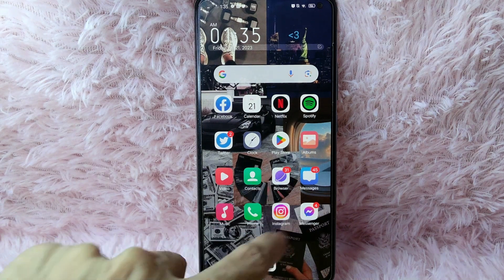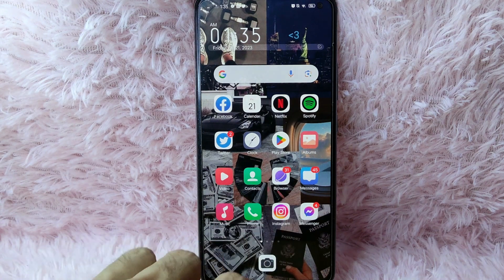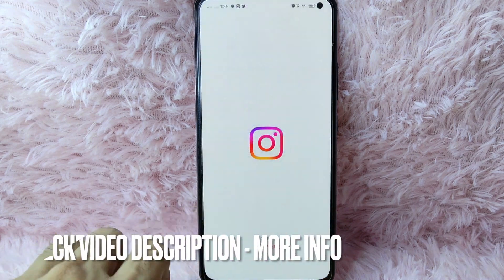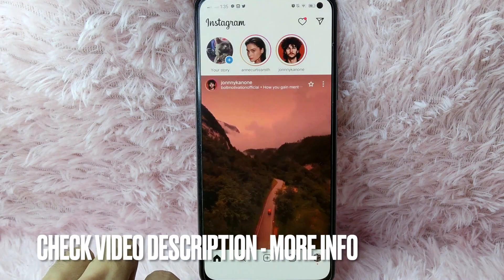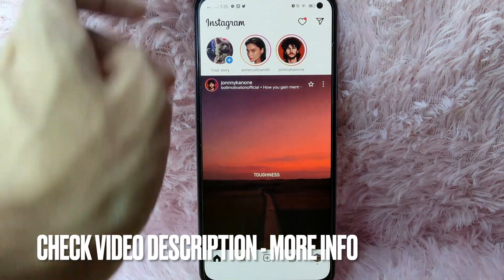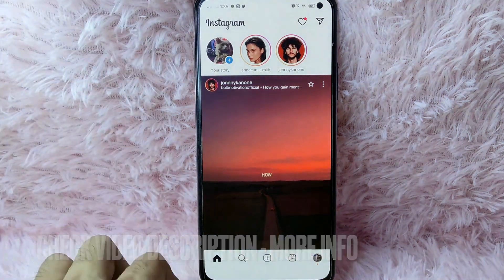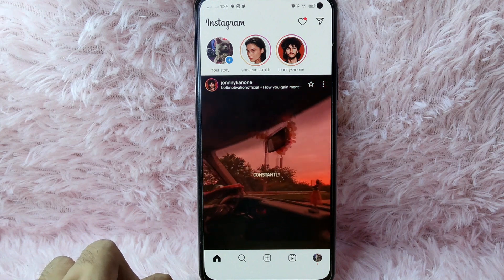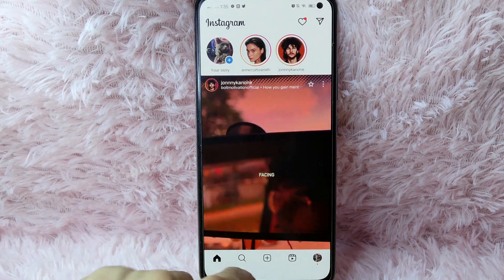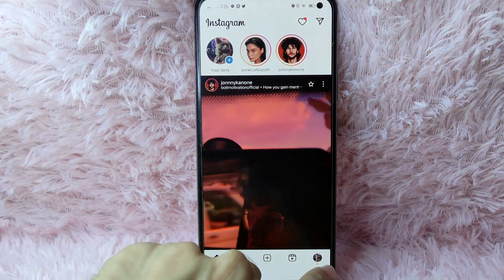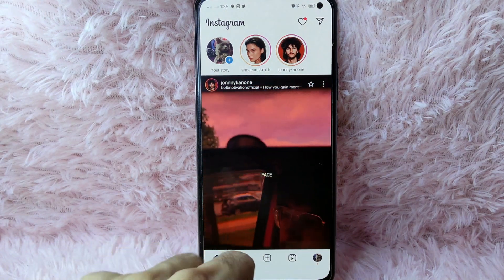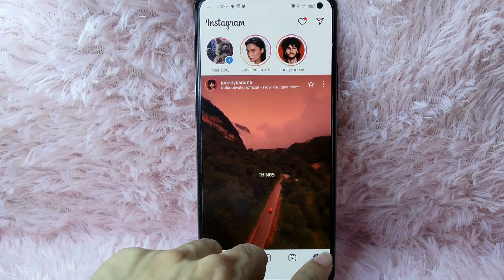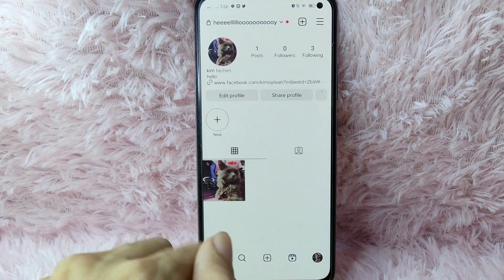First, you need to open your Instagram application and login with your Instagram account. You will be directed into the Instagram homepage. From here, you will see your profile icon at the lower right corner of your screen. Simply tap on it.